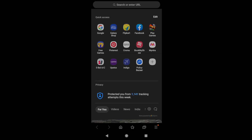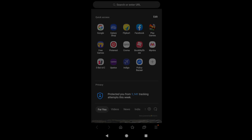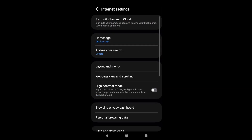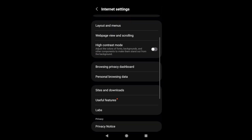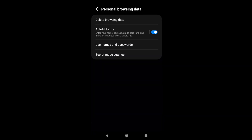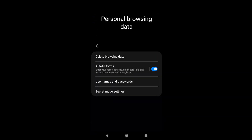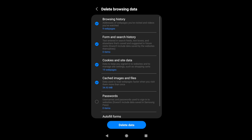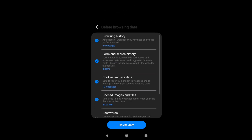Apart from that, what you can also do is go to the three-dot option and navigate to Settings. In Settings you have the 'Personal Browsing Data' option — just tap on it, and here you can select the option 'Clear Browsing Data' and select whatever browsing data you want to delete.